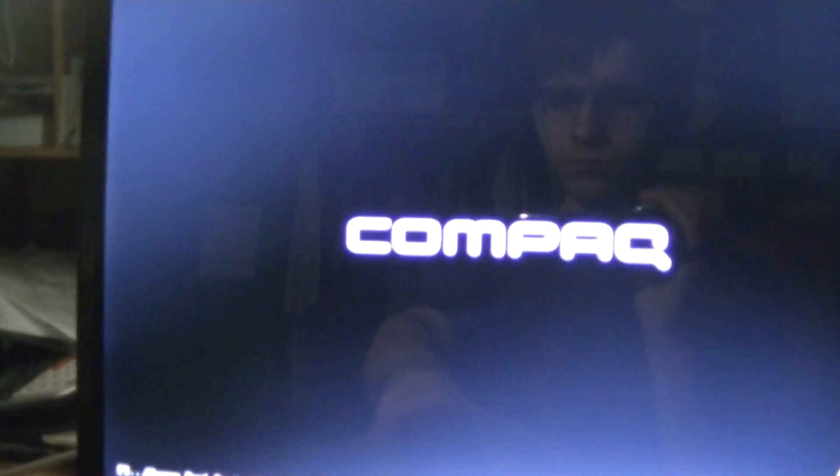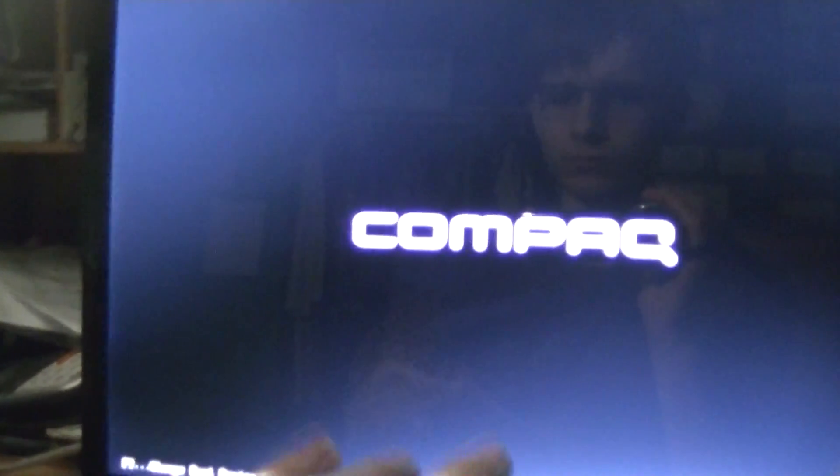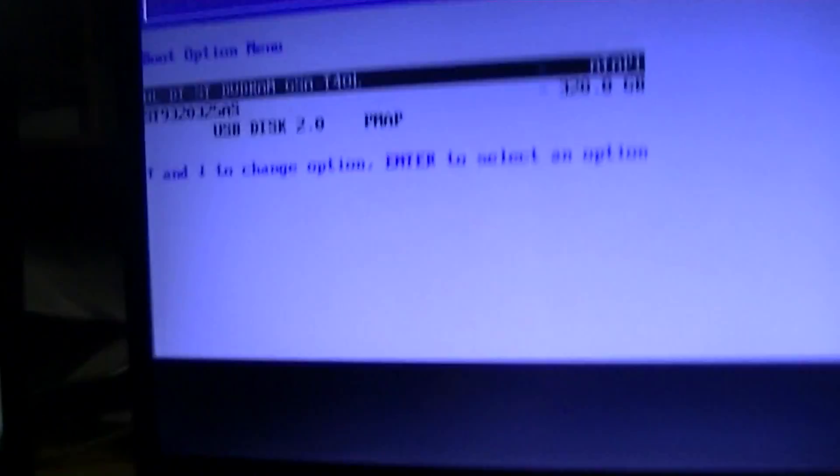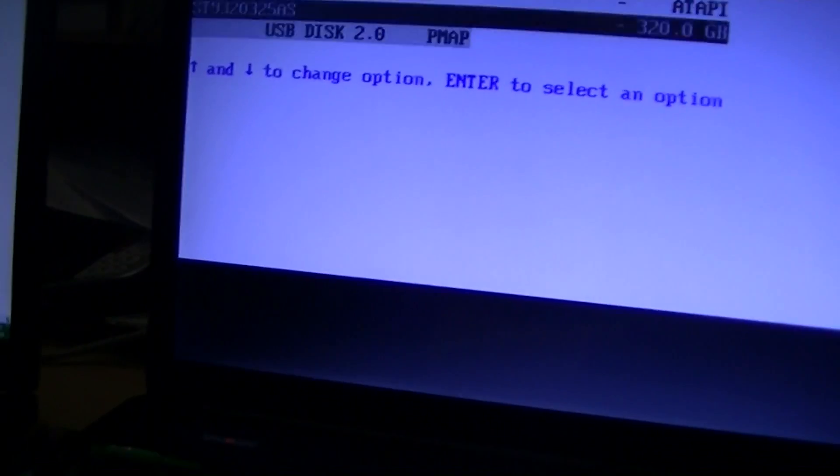I'm probably going to have to hit F9 and rearrange the boot order. Looks like we can boot off of this 1GB USB thumb drive. Yep. That's exactly what we have to do.